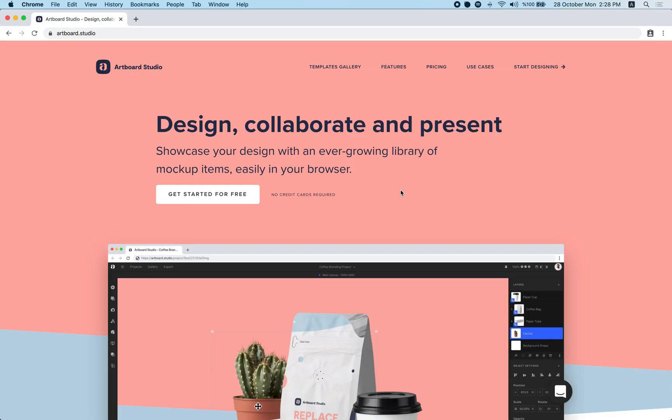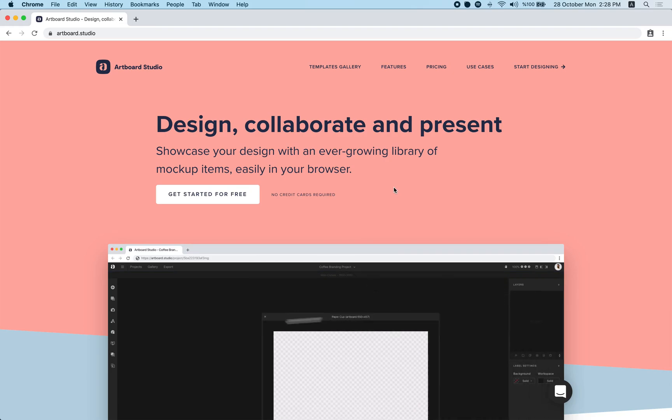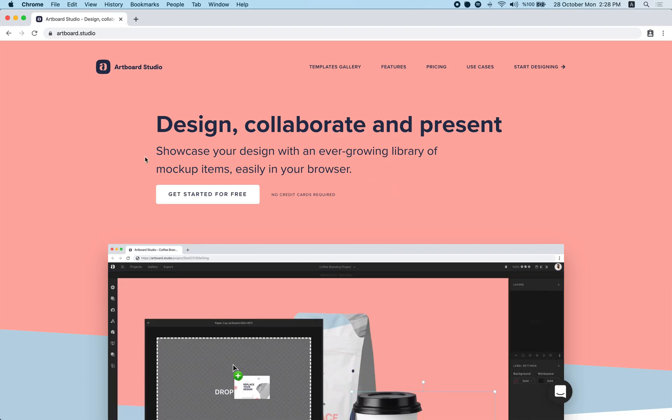Hey everyone, I am Mujahid and in this video I am going to show you how to open ABS files, mockup files in ArtPort Studio.